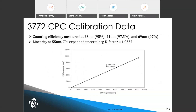A linearity curve for the 3772 reference CPC, similar to that for EE CPCs, shows a gain factor of 1.03 measured with 55-nanometer particles. County efficiency is also measured; for this particular CPC, 95% count efficiency was achieved at 23 nanometers, meeting the requirements for a reference CPC.